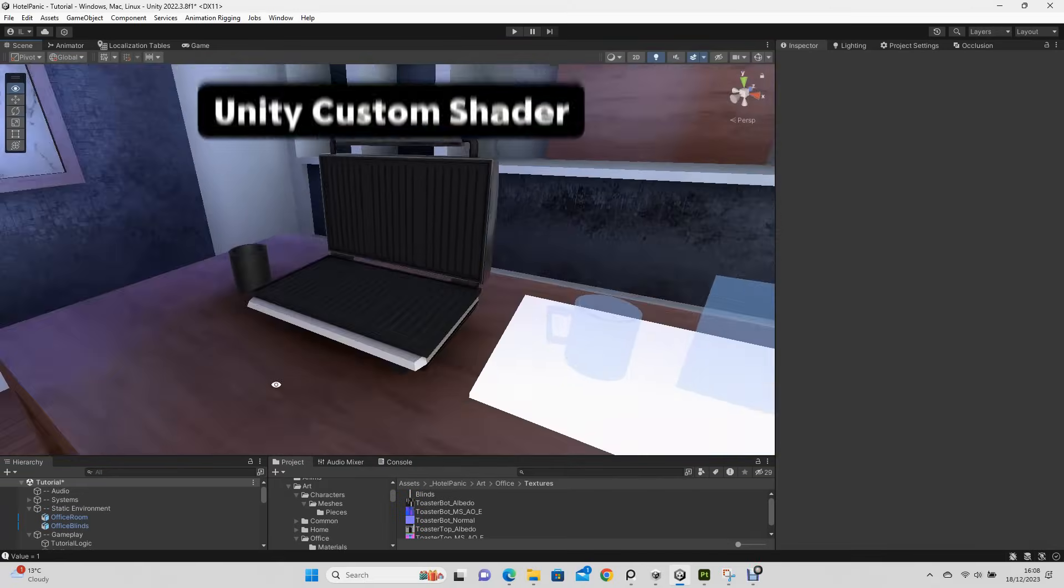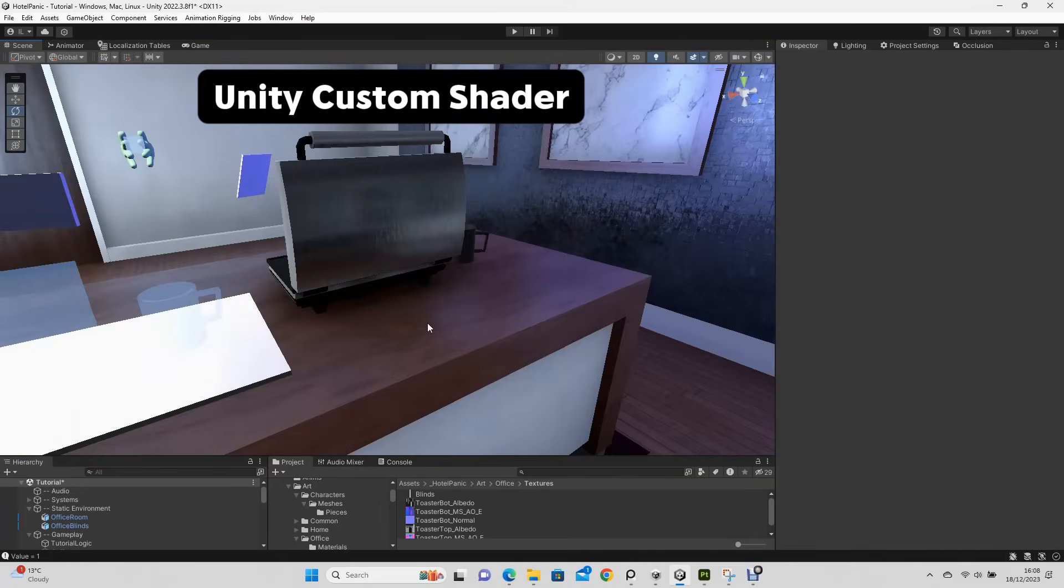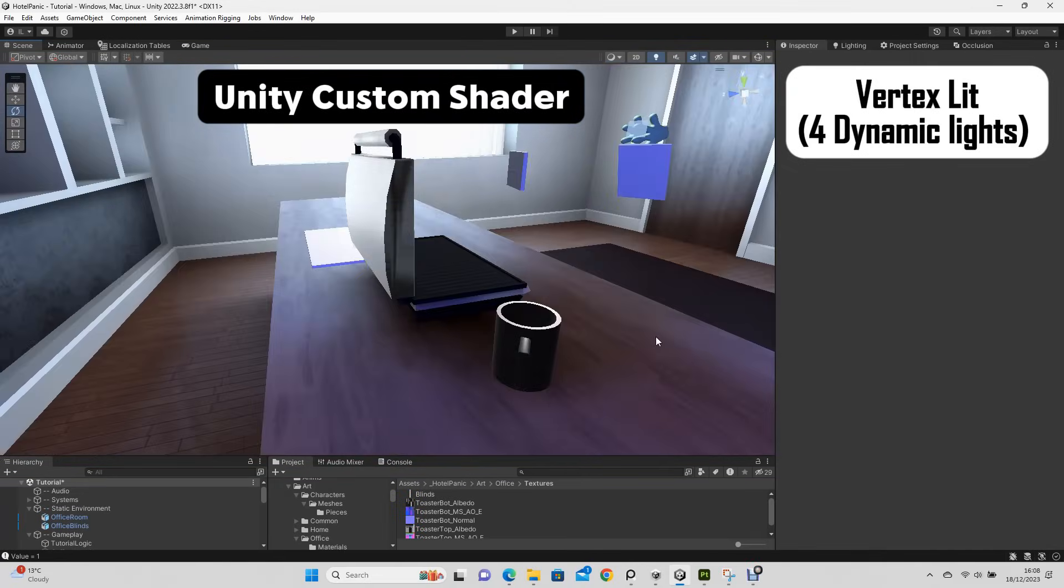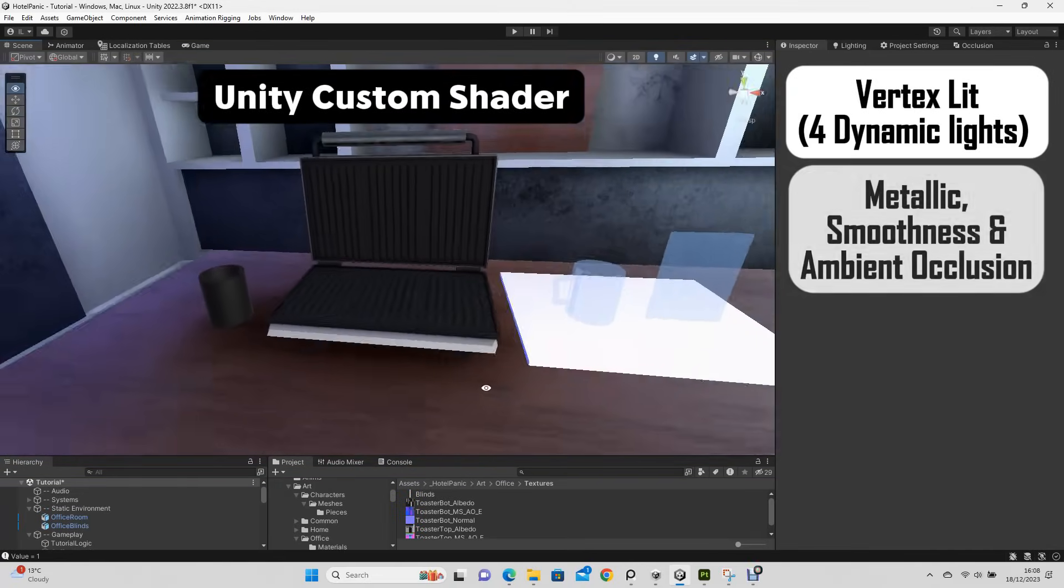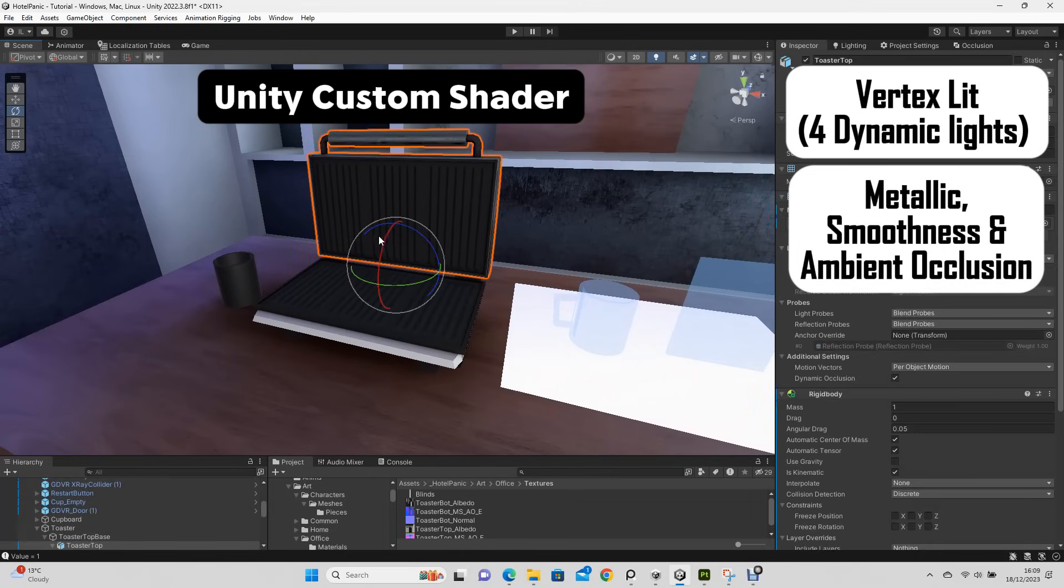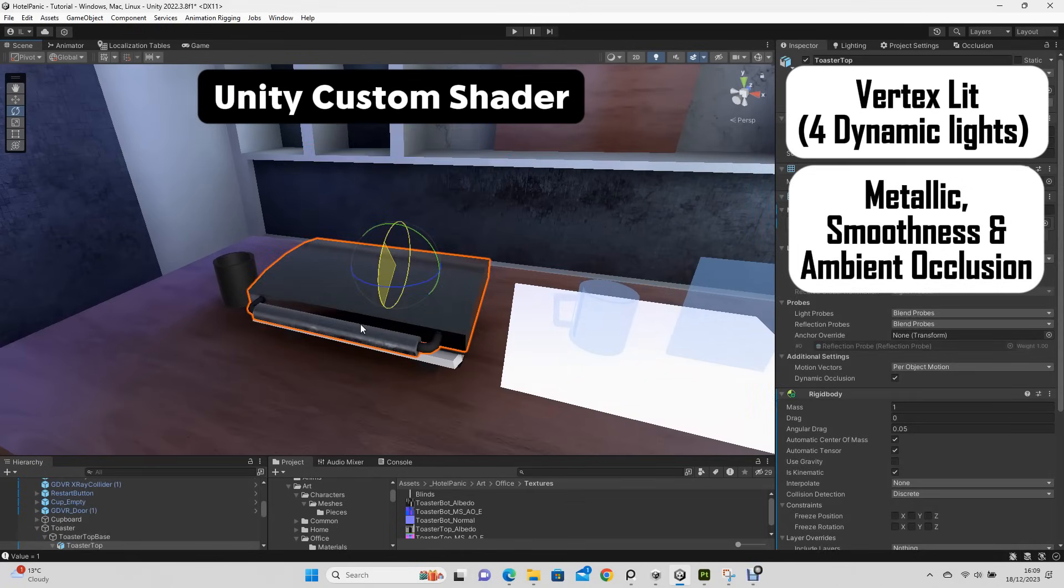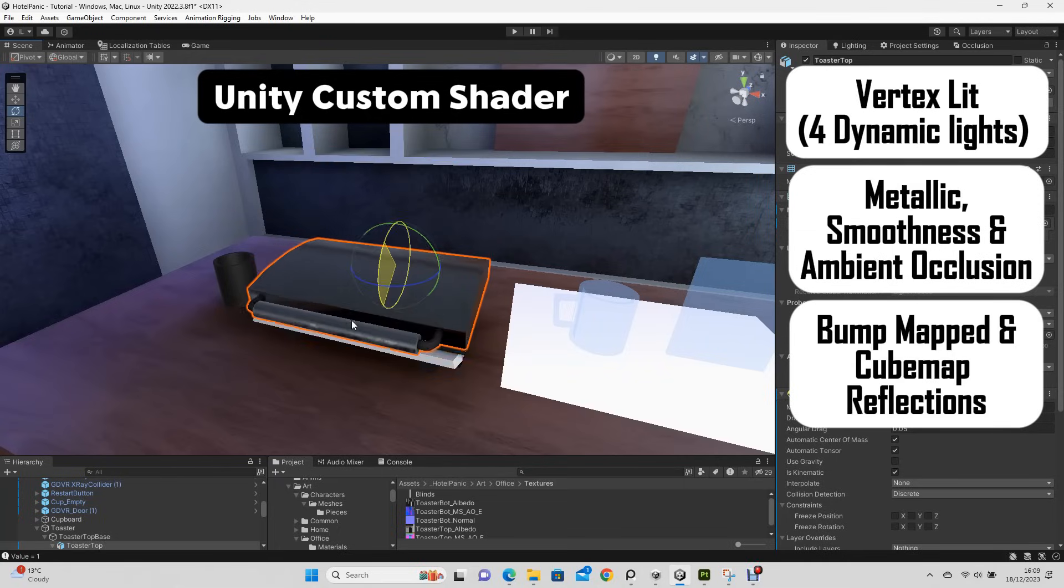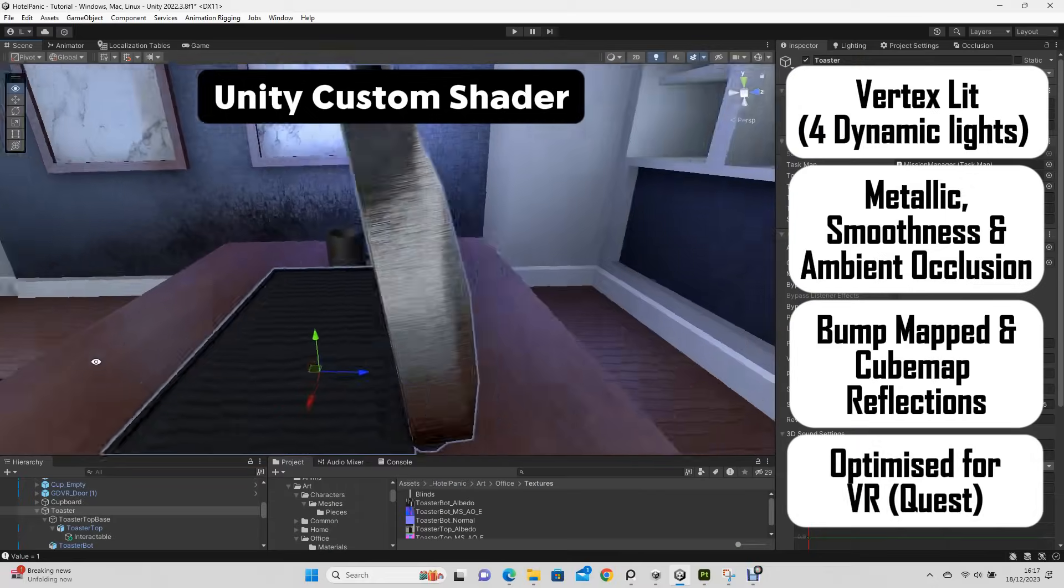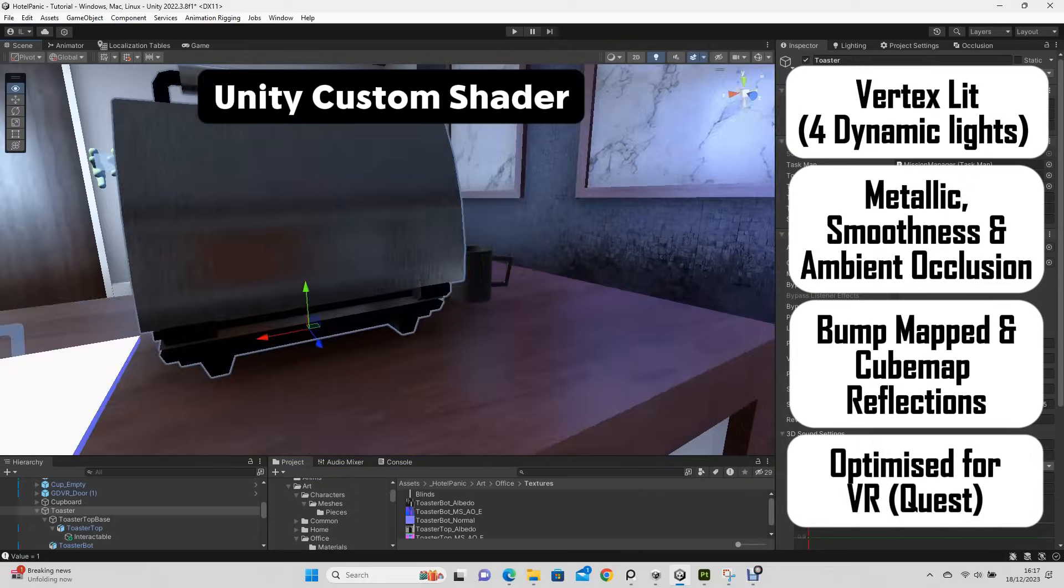For this I've written a custom shader in Unity. It has vertex lighting on four dynamic lights. It also has PBR material data encoded into the channels of one of the textures. Also a normal map for bump mapping and reflections. And finally it is highly optimized for VR, especially the Quest.